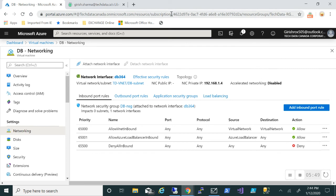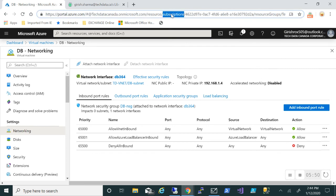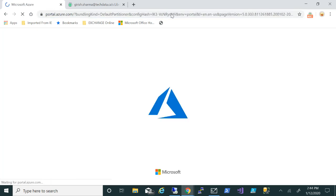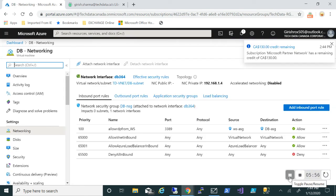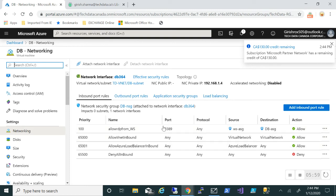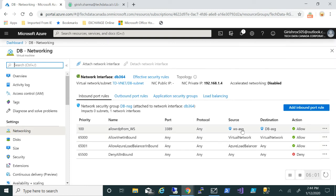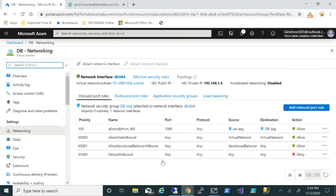Let me just refresh the page. Okay, so you can see that has been added—the port, the protocol, the source is my web server ASG, the destination is database ASG, and the action is allowed, and the port number is 3389.